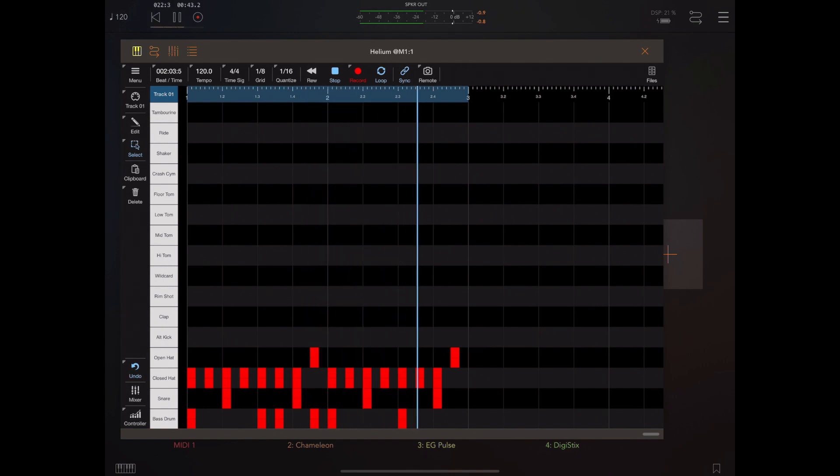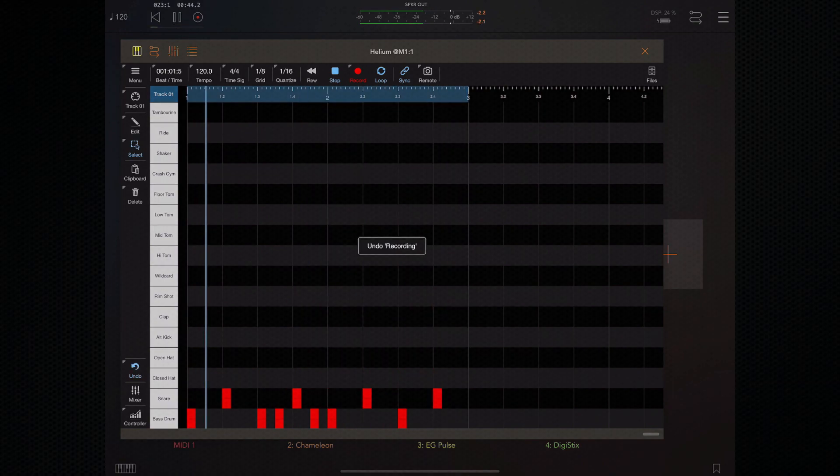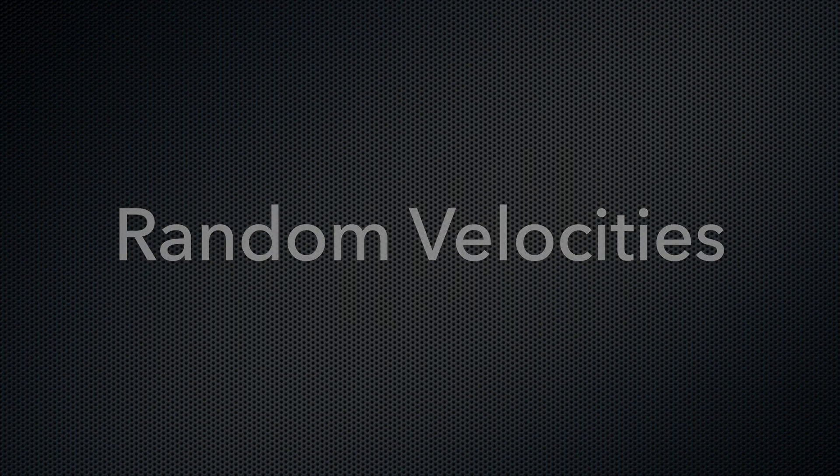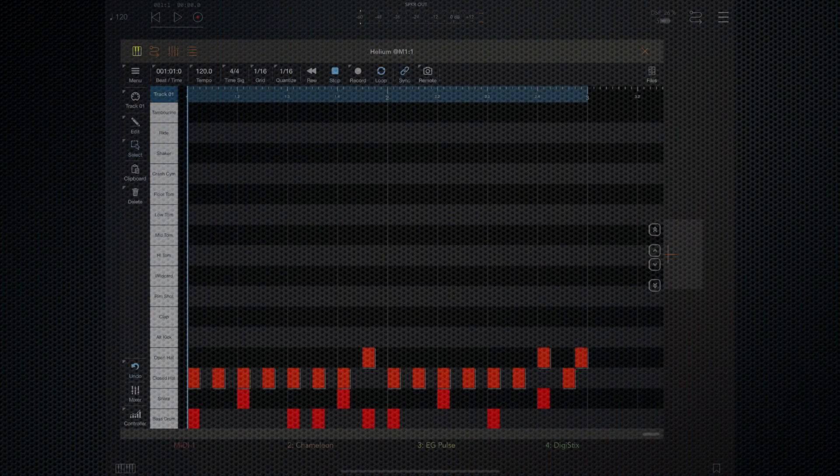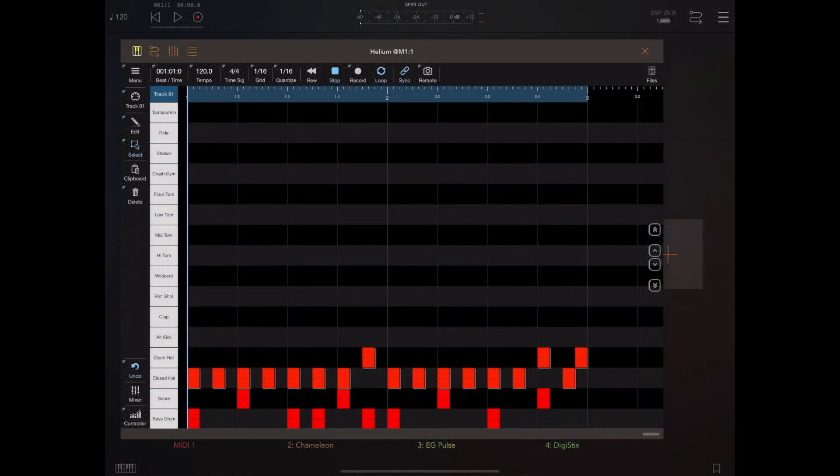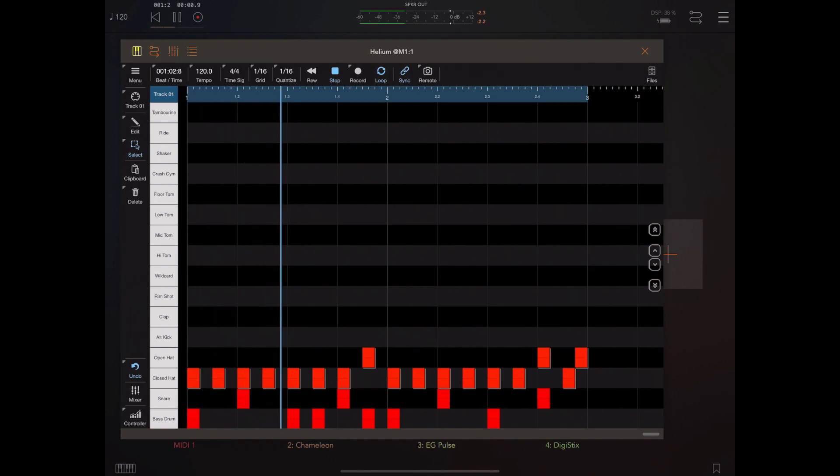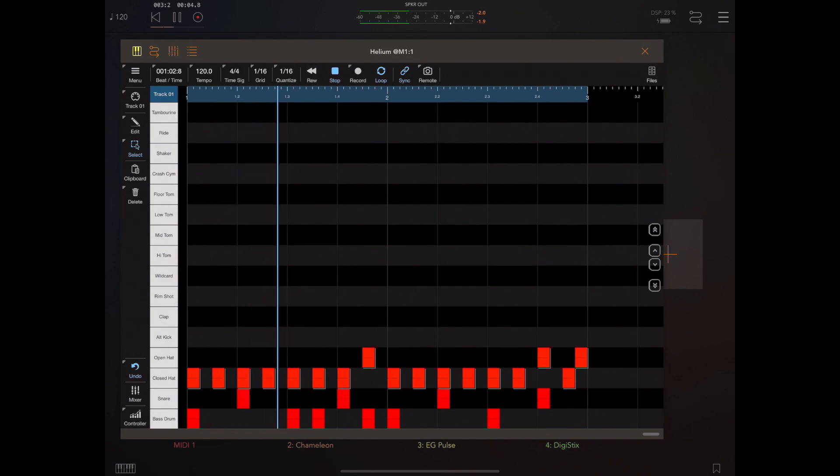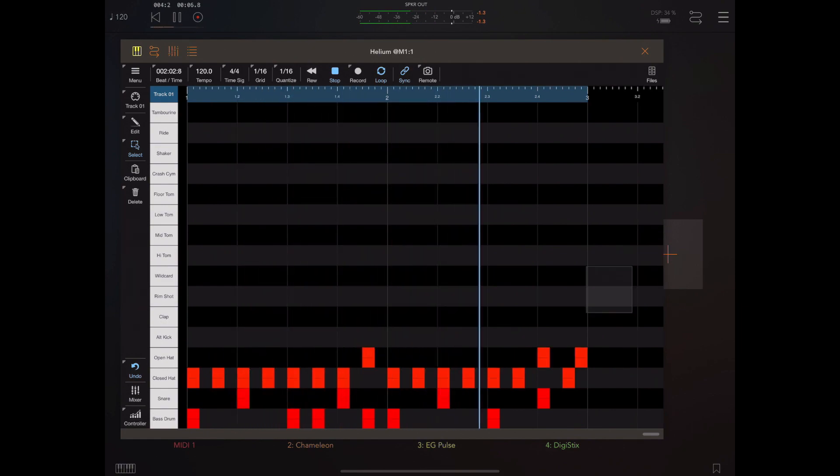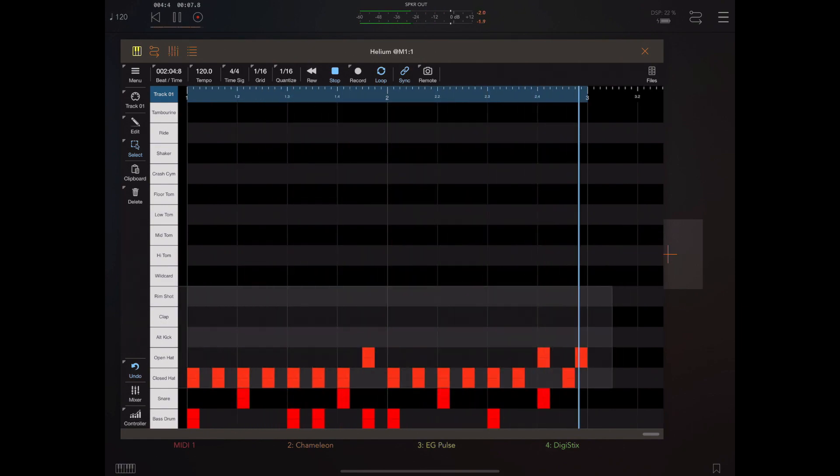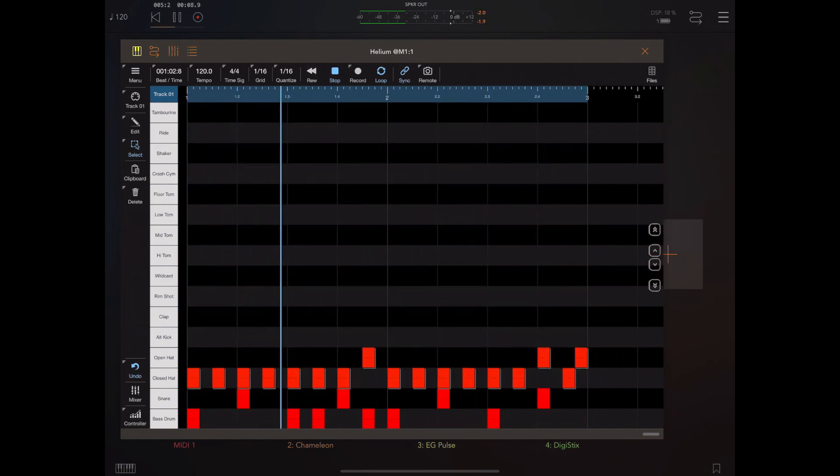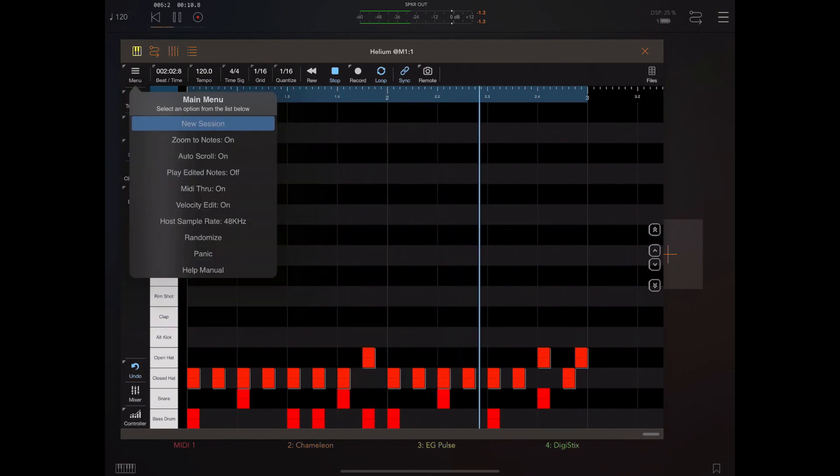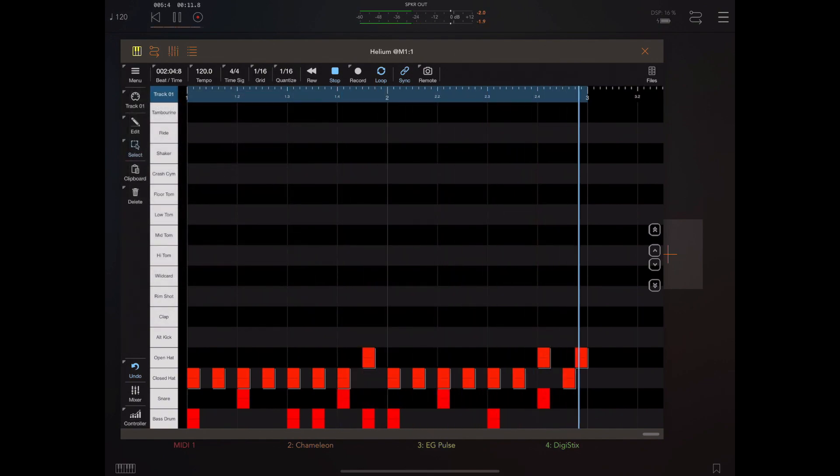That's all well and good, but all the velocities are fixed. So what happens if you want to vary the velocities of the open and closed hi-hats?